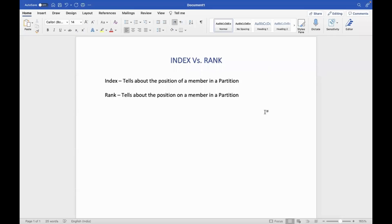Hello everyone, how are you all? I hope you are all doing well and keeping safe. In this video, we will discuss the difference between rank and index.